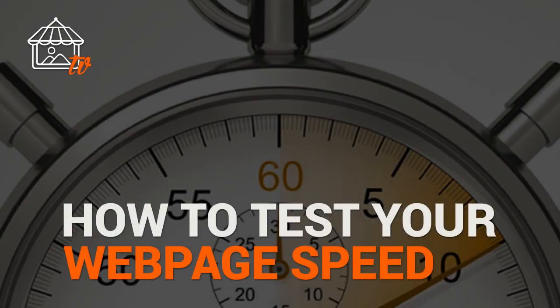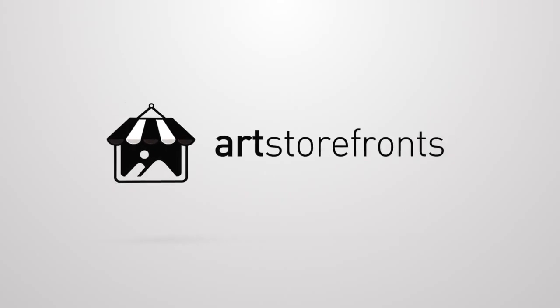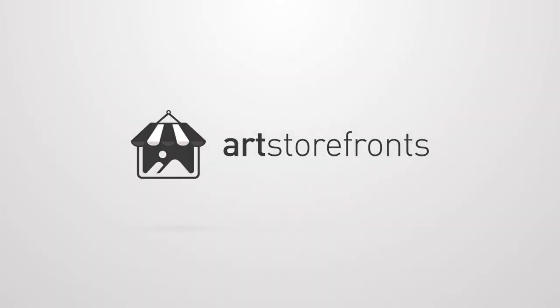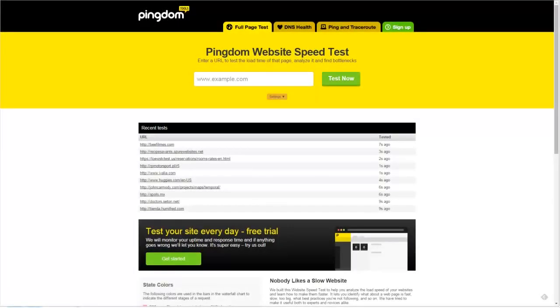We're talking about web page loading speed, how to run a speed test, and how to evaluate your site. Hey, it's Patrick from ArtStoreFronts.com, and this video is originally part of a blog post about site speed — why it's important, why you should care. If you want to read that post, there'll be a note in the show notes or at the end of the video, depending on where you're watching it.